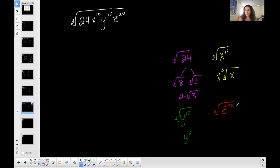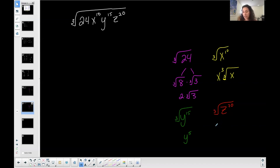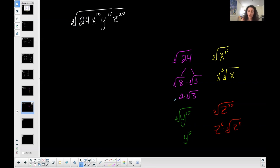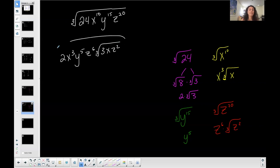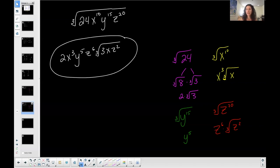Z to the 20th — the cubed root of that. Twenty is greater than 3, so some come out; 20 is not a multiple of 3, so some stay in. The closest multiple of 3 less than 20 is 18, so 3 goes into 20 six times (6 times 3 is 18) with 2 left over. Back to the original problem: who's coming out? From the number, 2 came out. From the x's, x to the 3rd came out. From the y's, all came out — y to the 5th. From the z's, z to the 6th. Underneath the cubed root: a 3 is left, an x is left, no y's, and 2 z's. This is the final simplified version.